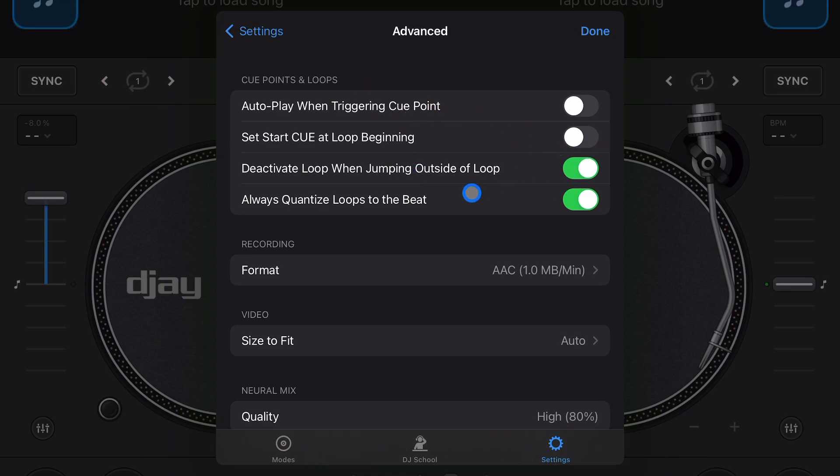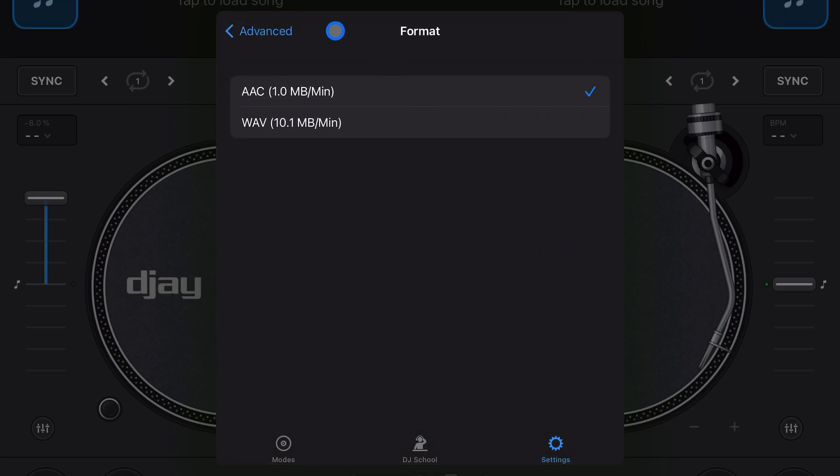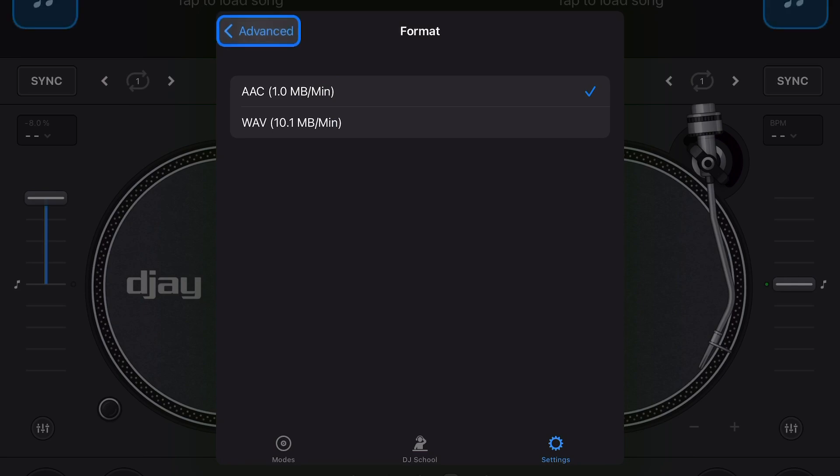Recording - these are your recording formats. You can either do an AAC or a wave. I just keep it on AAC, but if you want a wave format recording you can do that.